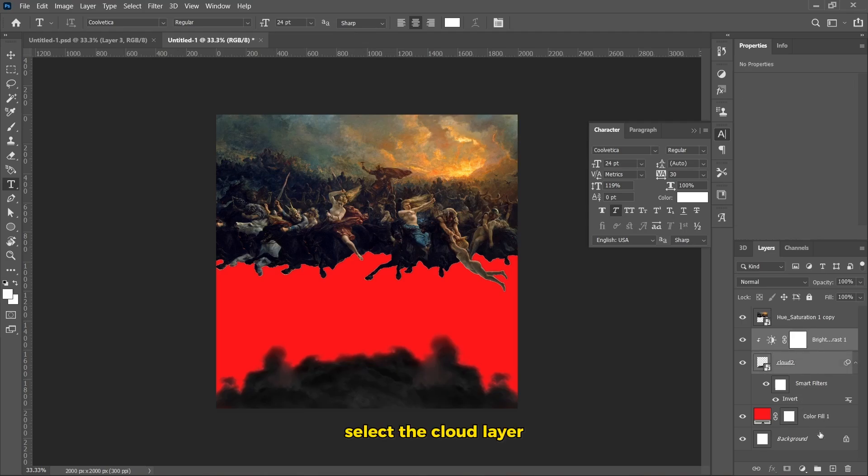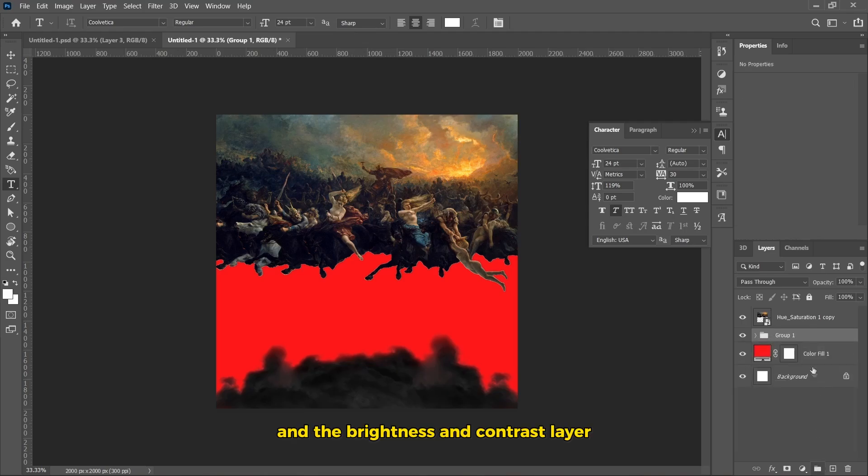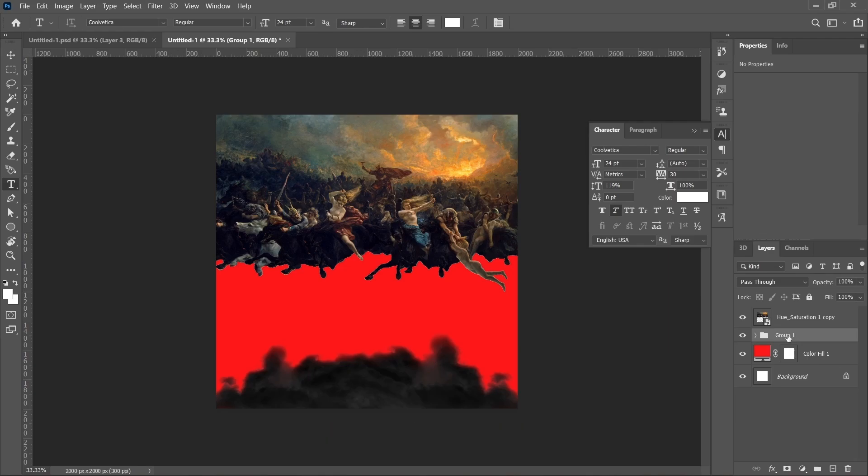Select the cloud layer and the brightness and contrast layer, then put them in a group. Then, name the group Cloud.